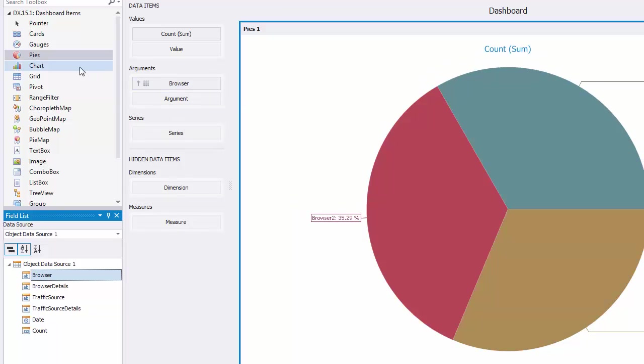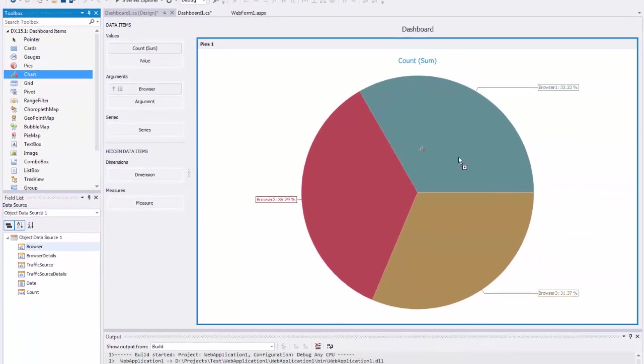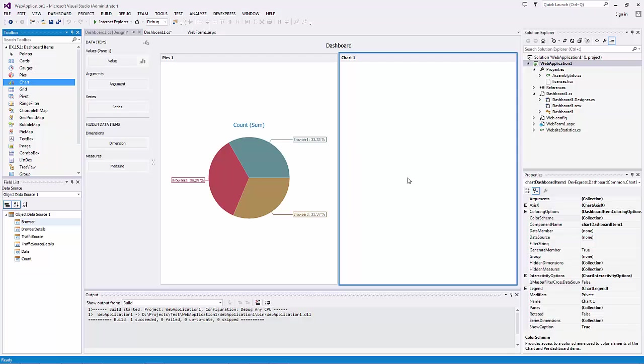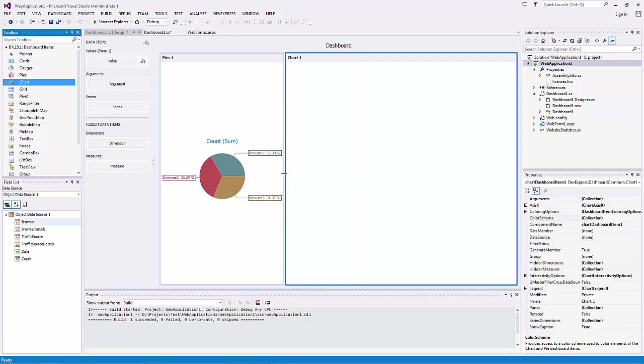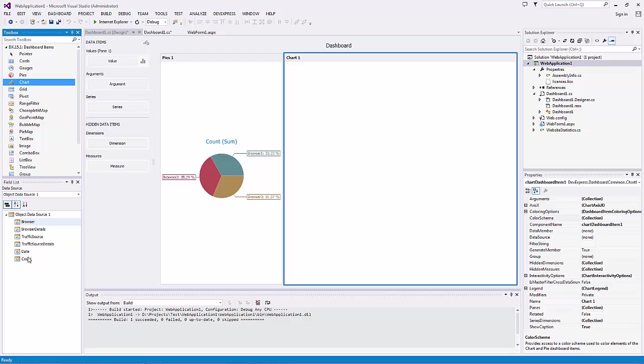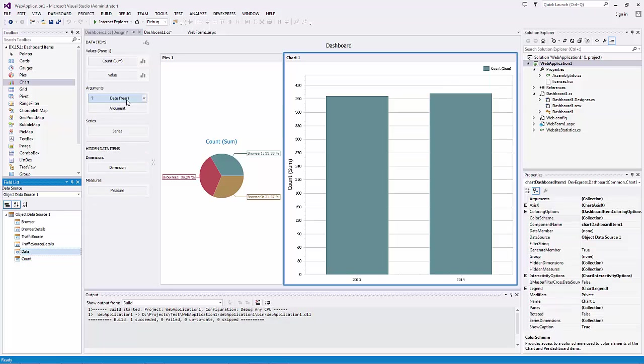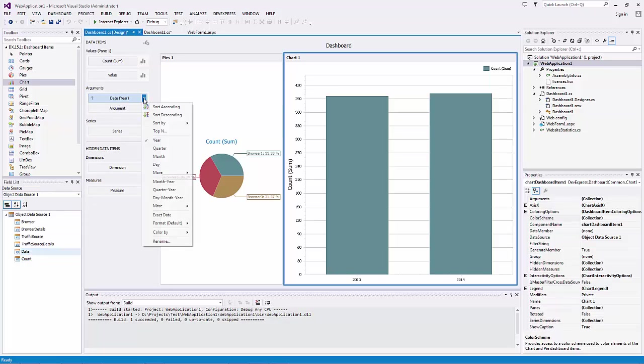Then add the Chart Dashboard Item and drop the COUNT field to the Values section, Date to Arguments and Traffic Source to Series.